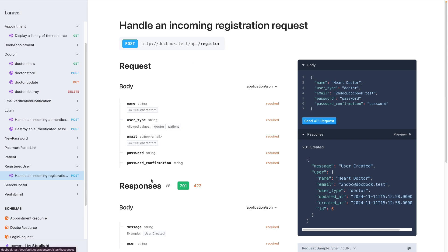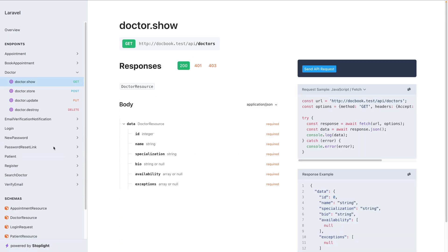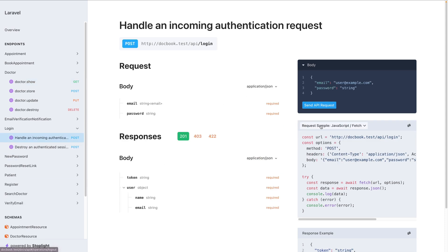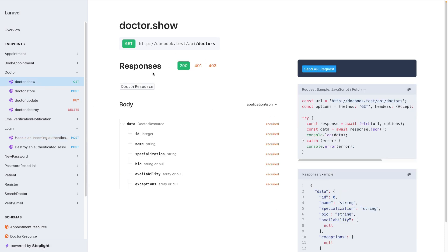It's a really cool interface. Right now if we want to access any protected or authenticated route and we send API requests, we get 'unauthenticated' because there is no way to insert a bearer token that we get during our login session. After we log in we get the bearer token, but there is no way to insert it in this API documentation.